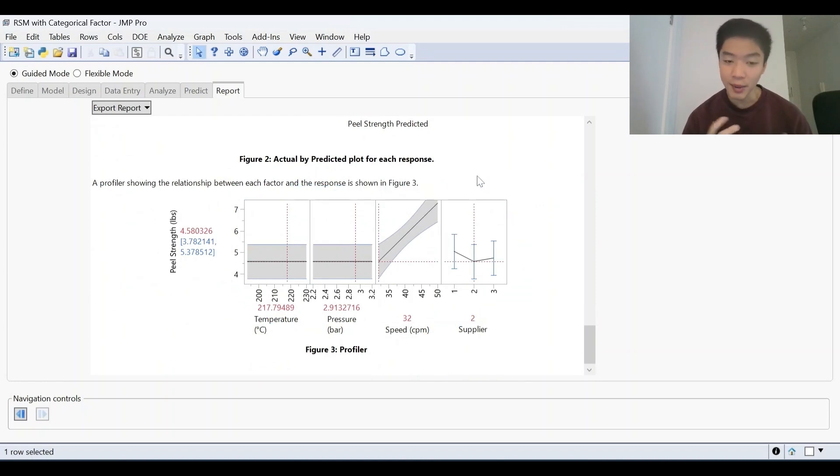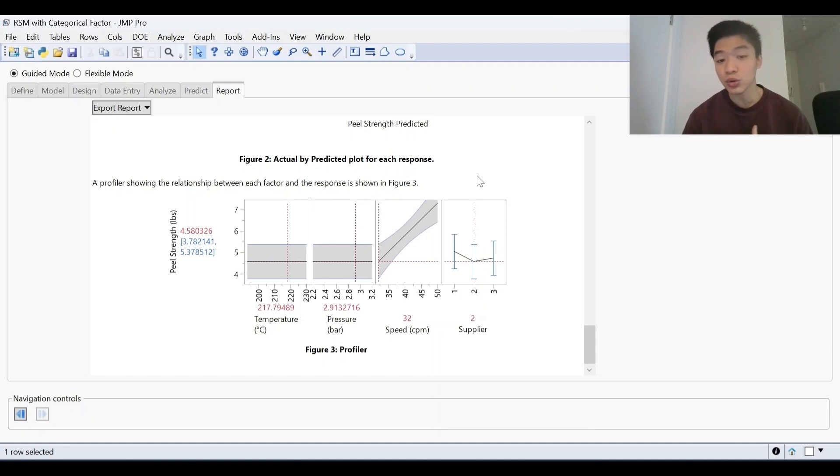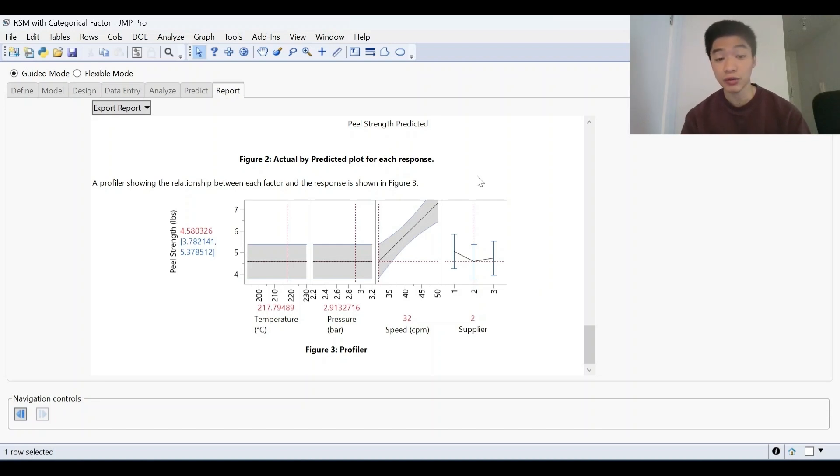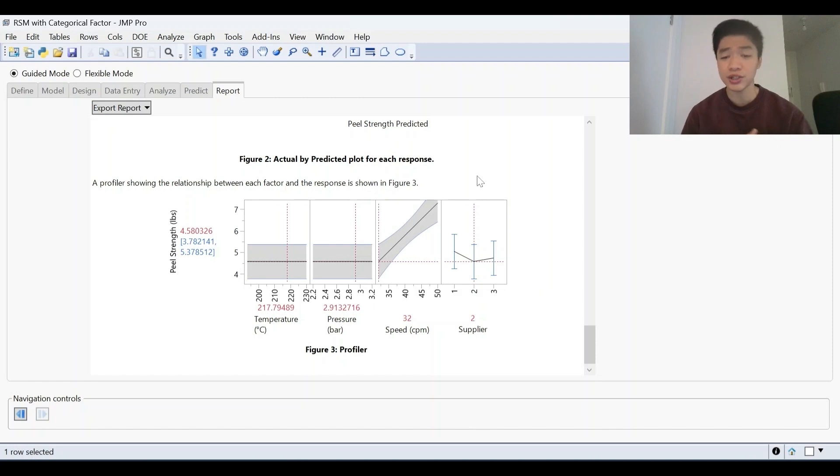If we're happy with this result, we can then validate it in the laboratory or if it fits our specification, we can then go straight to production and manufacturing to test this out. So that is the DOE workflow in a nutshell. Hope you can appreciate that it is quite intuitive as you go from one stage to the next.